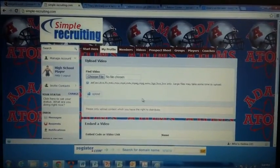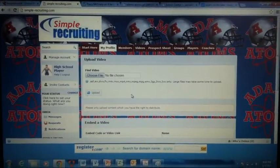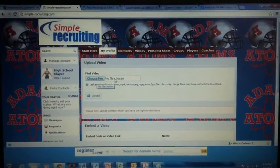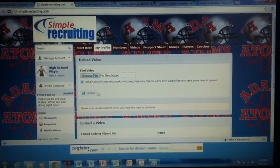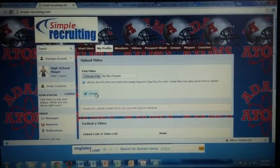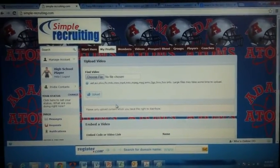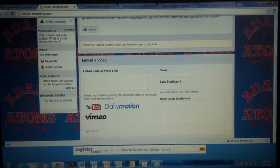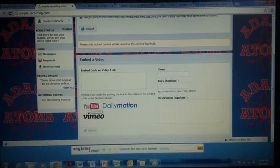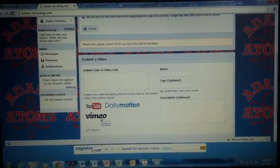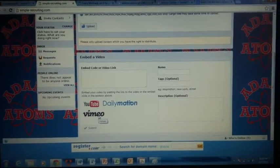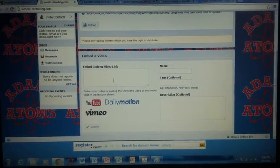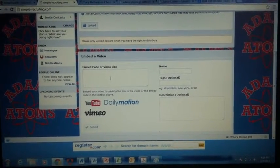If you have a video that's on your desktop, you can go ahead and choose the file, insert it, and upload it. If it's from one of these three different video websites, go ahead and click on there and enter the code.